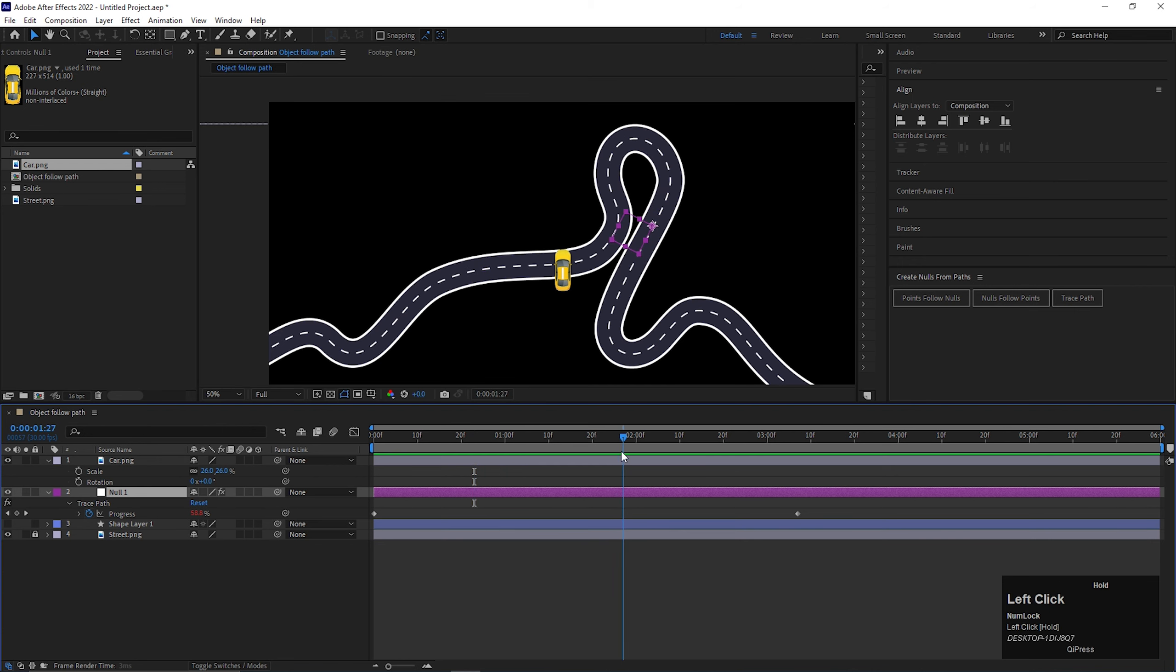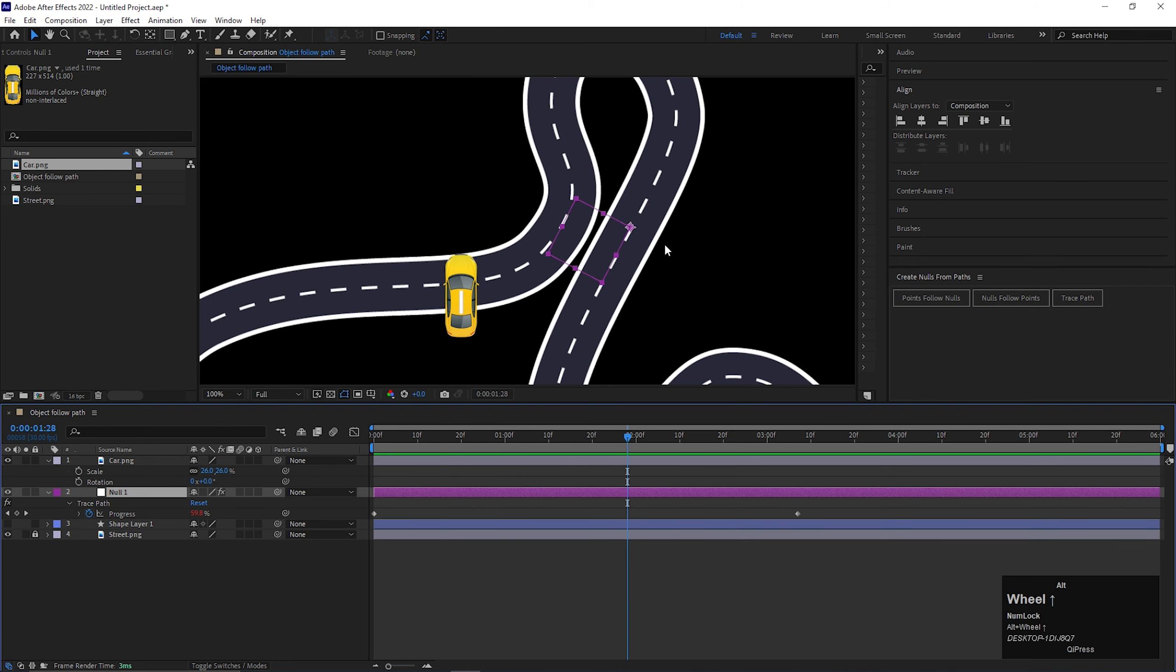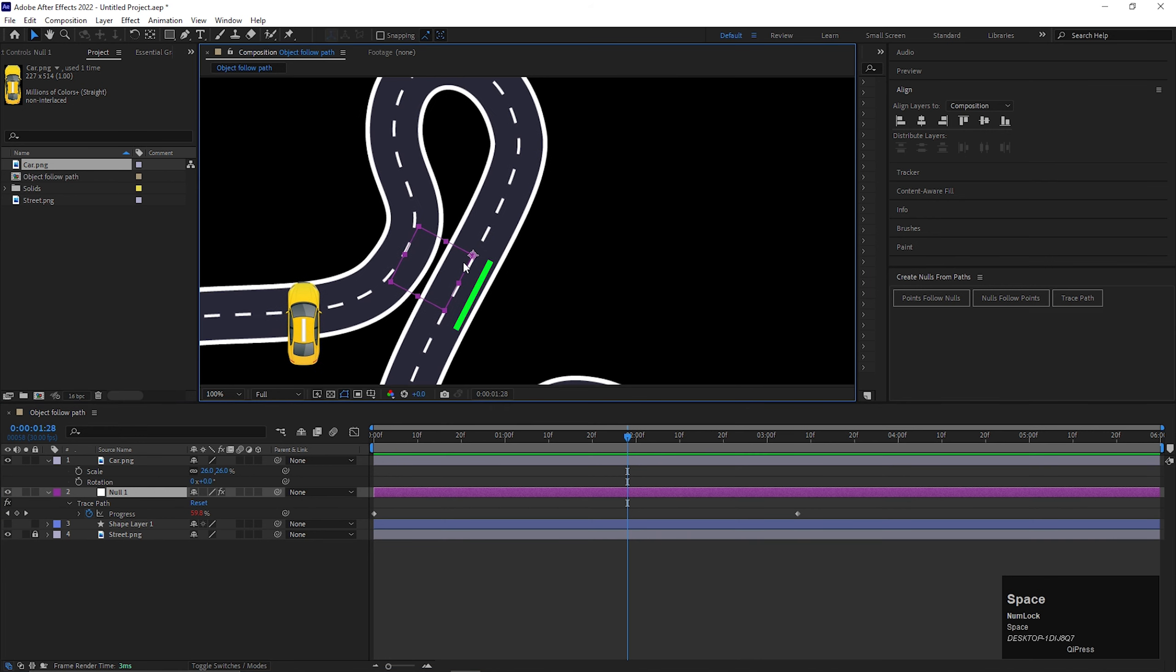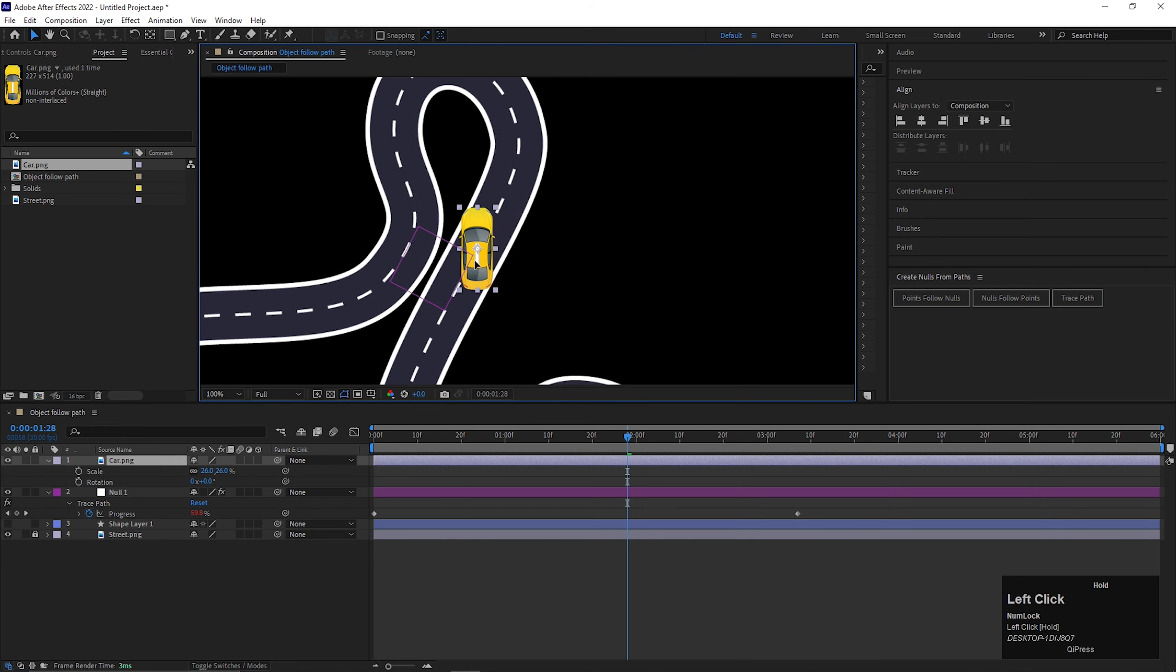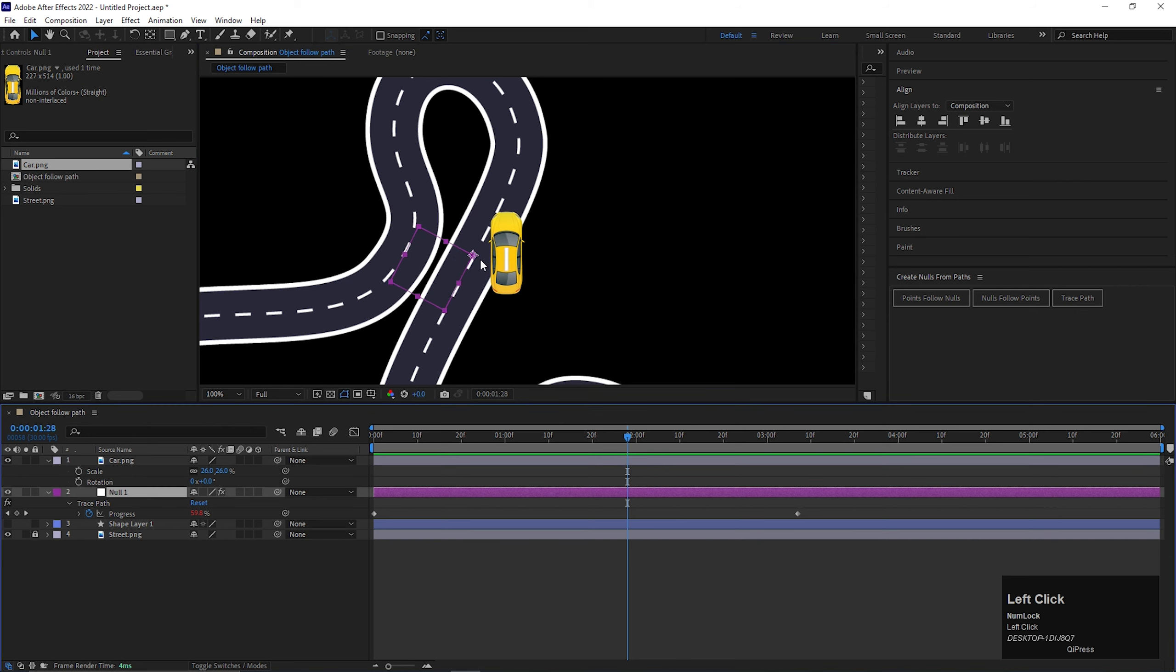Now try to find a position where the anchor point of the null layer and this line is in a straight line with the path. Now we just need to match both anchor point positions.